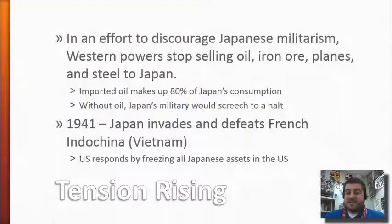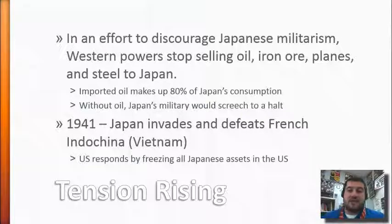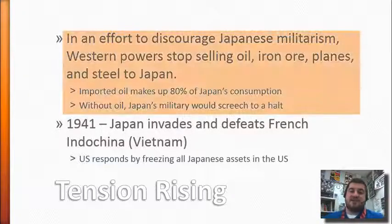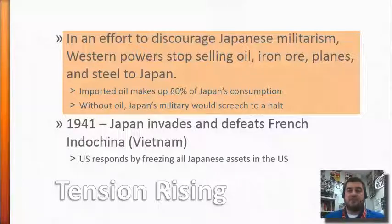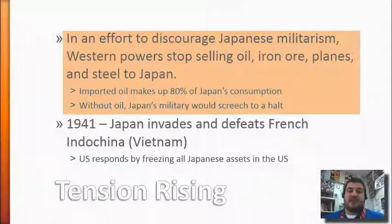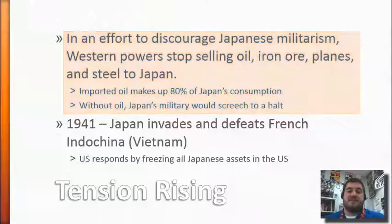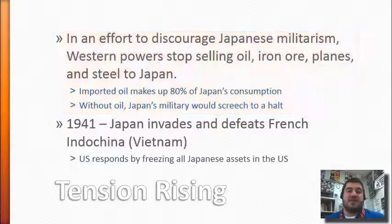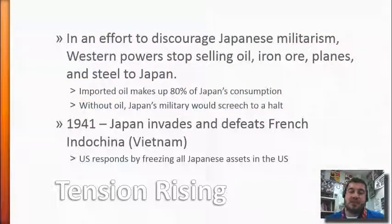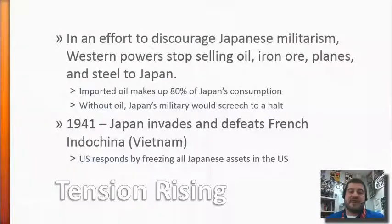The United States does not agree with Japan imperializing, so in an effort to discourage that, they stop selling oil, iron ore, planes, and steel to Japan. This oil is really important to Japan because imported oil makes up most of Japan's consumption, and their military will screech to a halt if they can't move their trucks, planes, tanks, and everything like that.